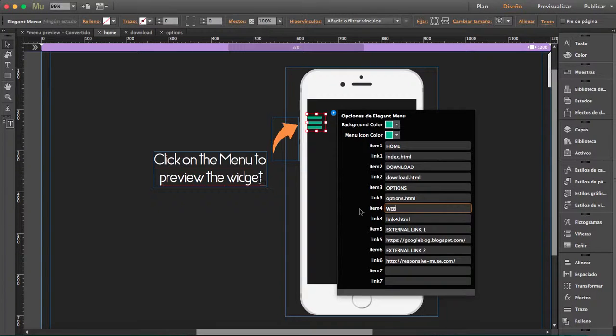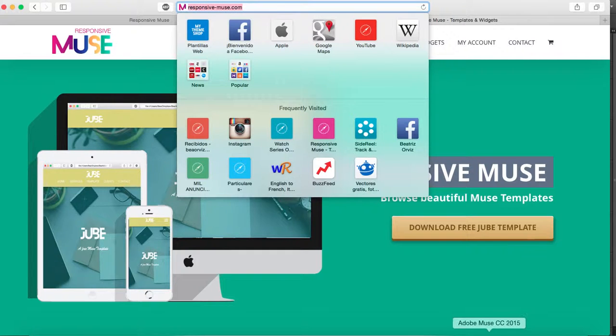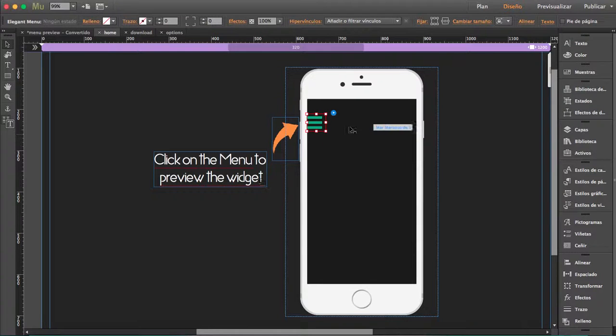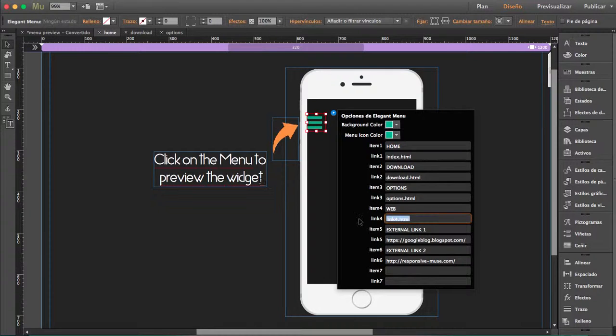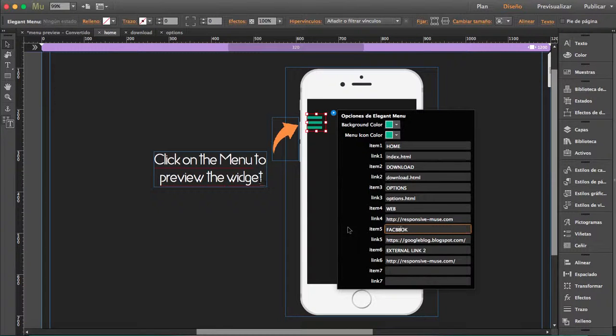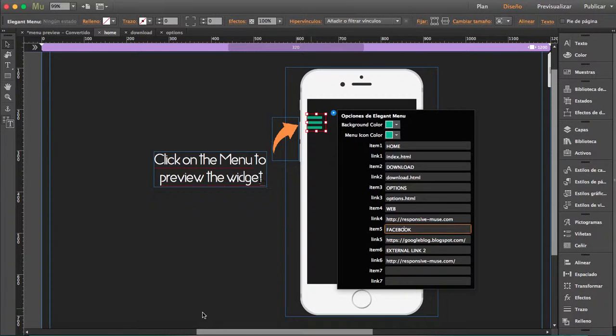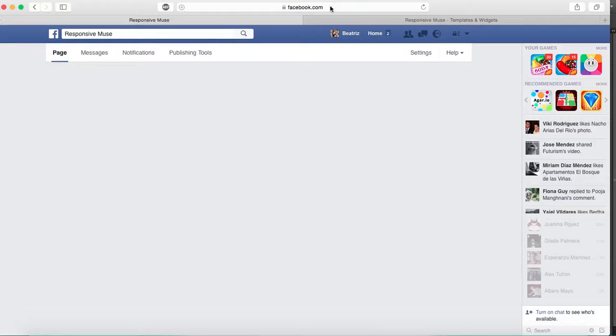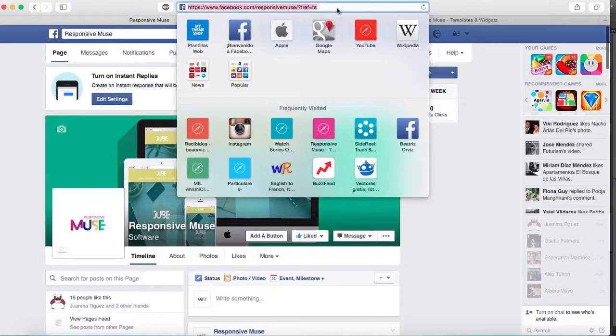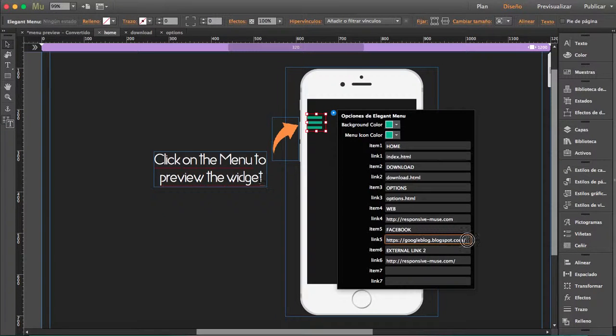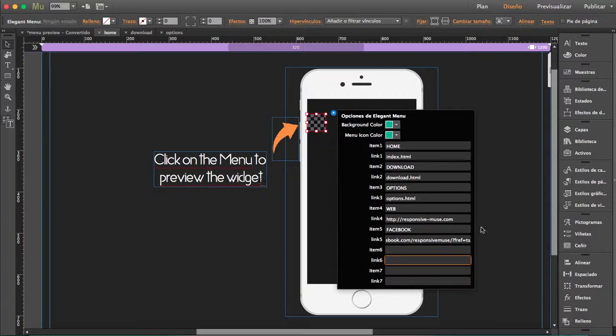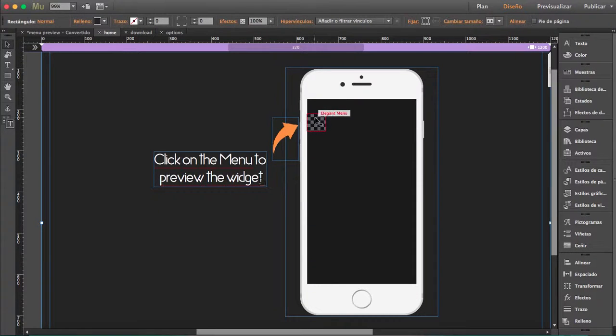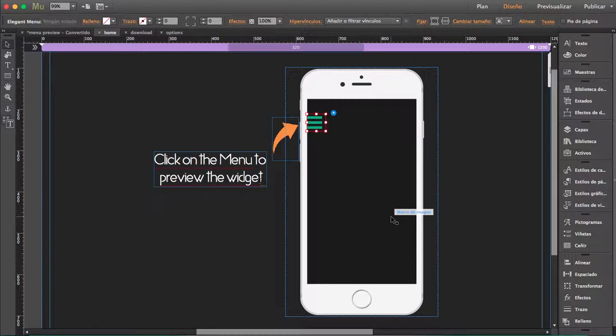Same thing. First, I'm going to include my website. Just write here 'web,' copy the link. Just imagine I want to include my Facebook - come here, just copy the link and add it.